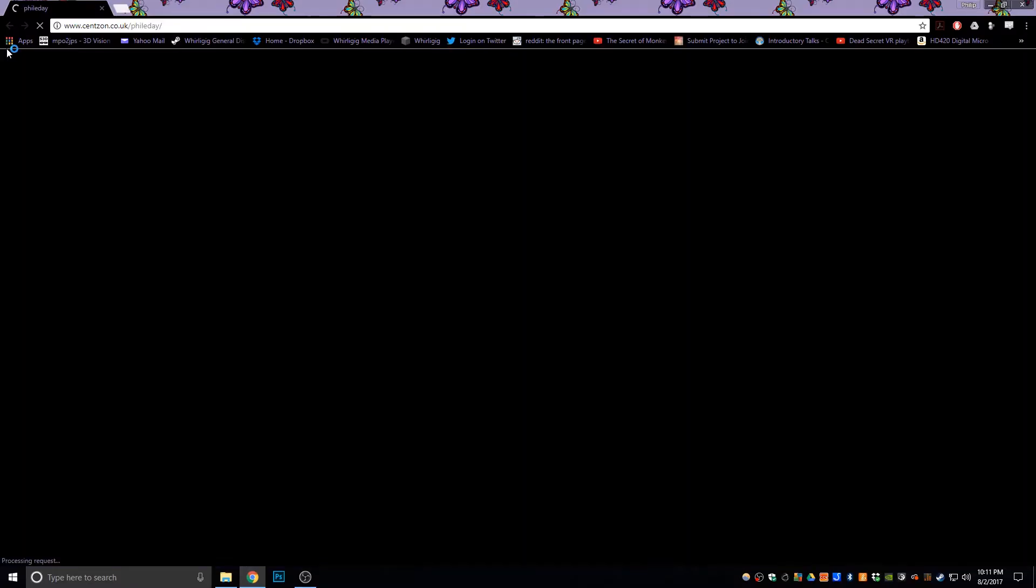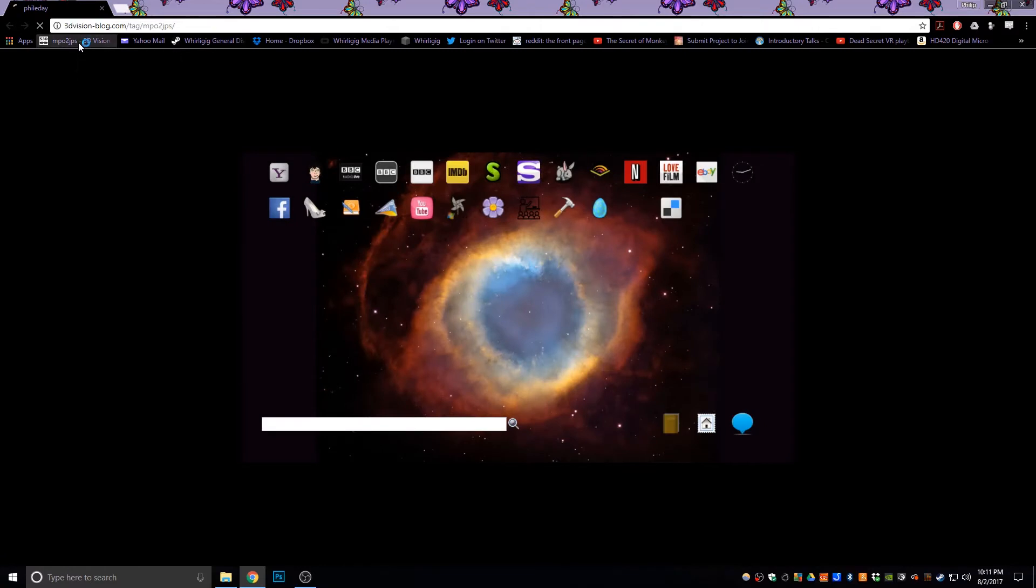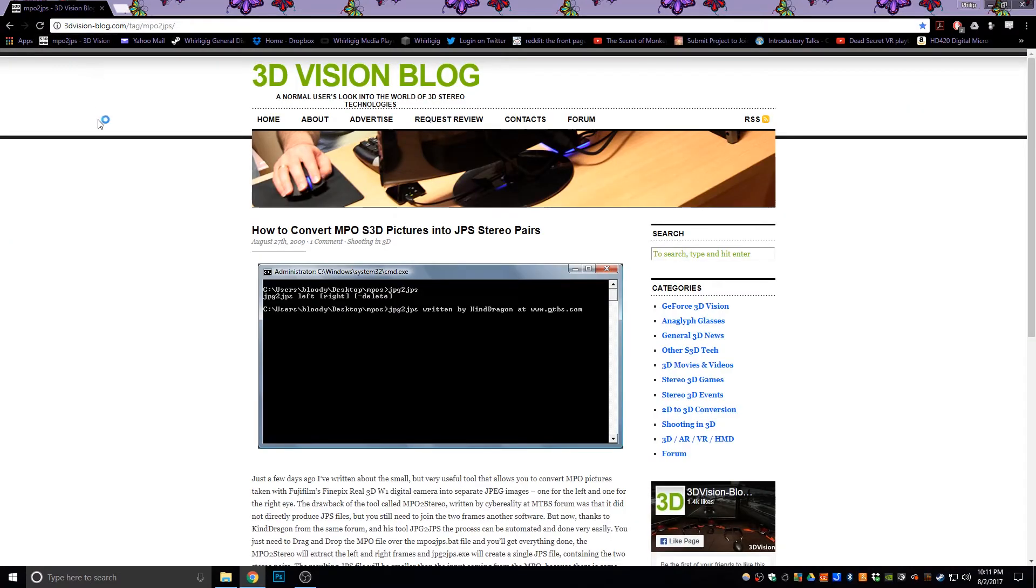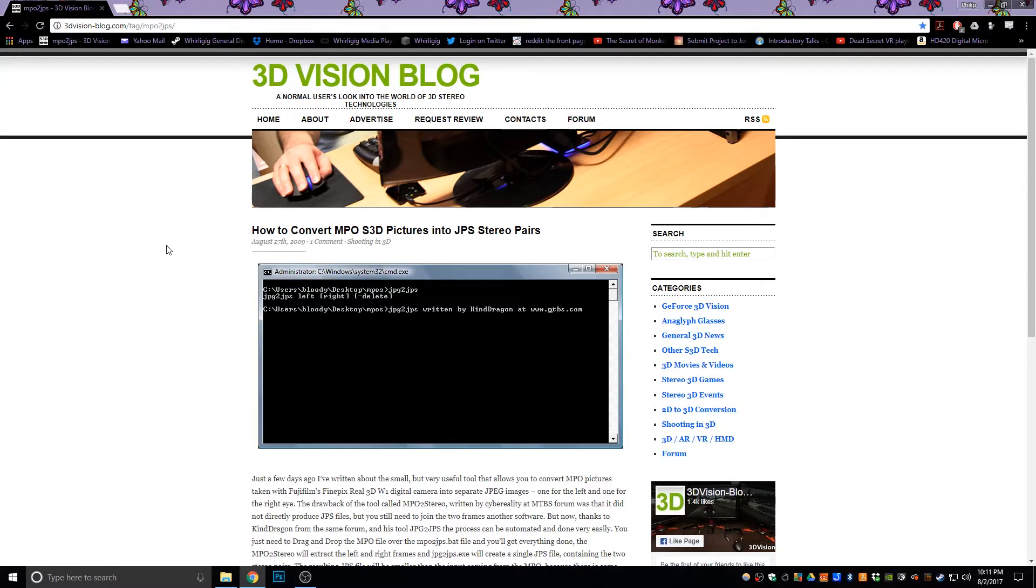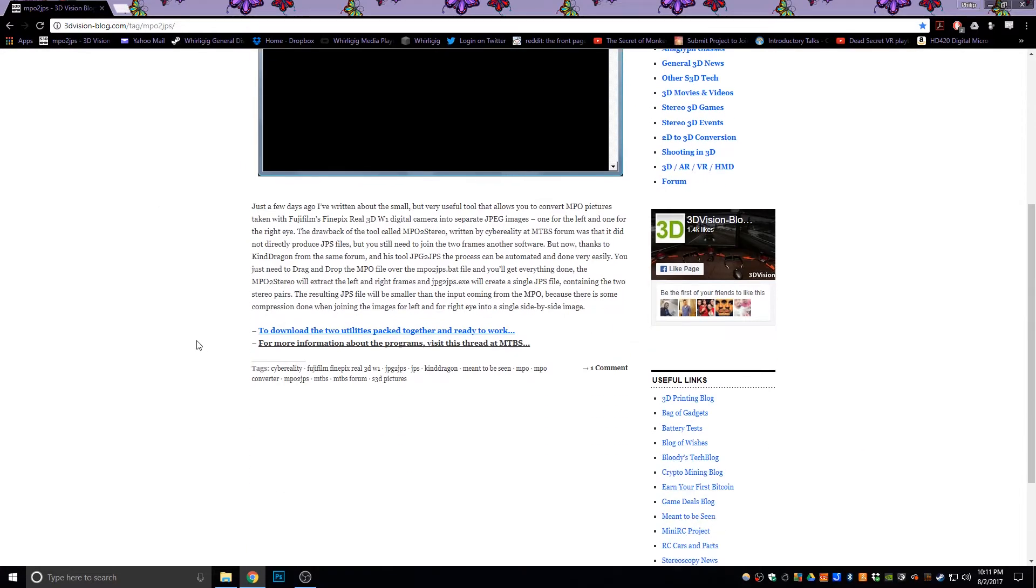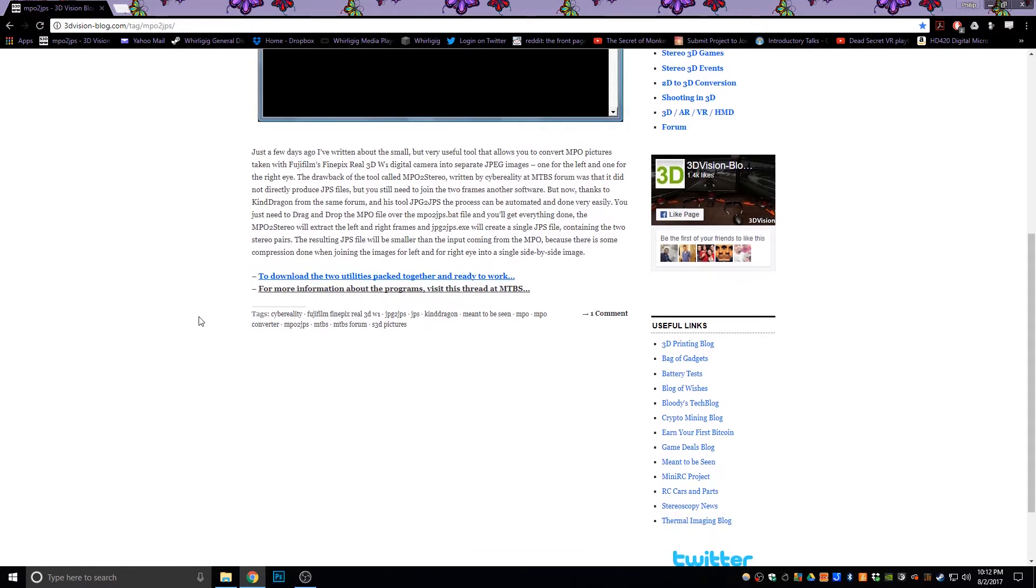So, I'm going to go to a website which I've got bookmarked here and will also be available in the description. This is a program that somebody has created and this allows it to be converted without reducing the quality. And it sets them to side-by-side JPS files. Now, JPS is a JPEG file, but is in stereo. So, you could actually change it to JPG and it would just work as a standard JPEG file.